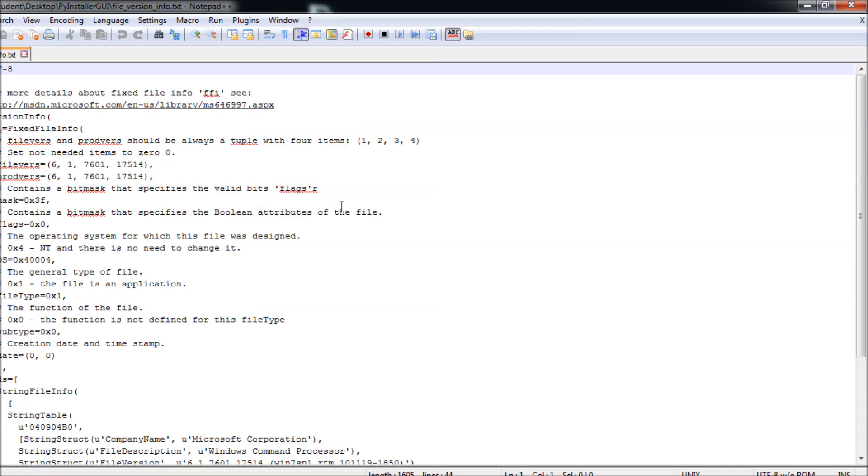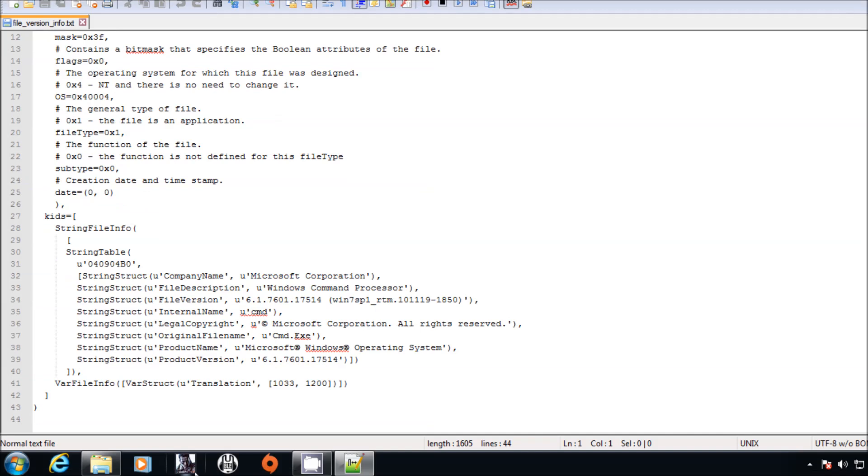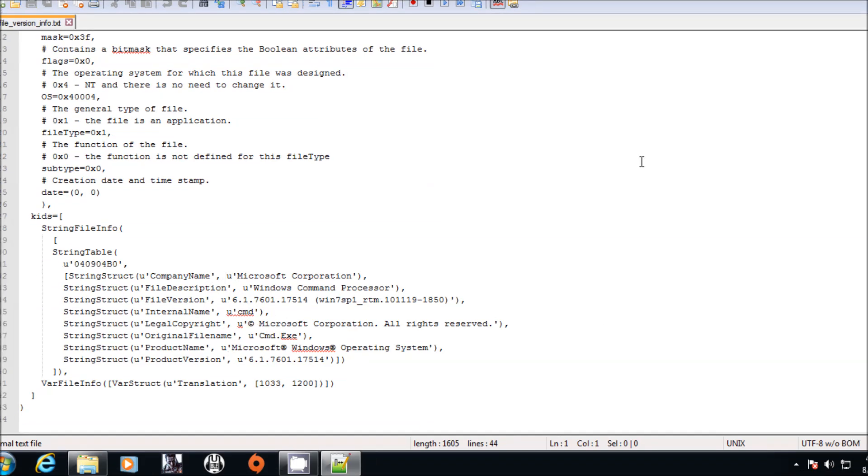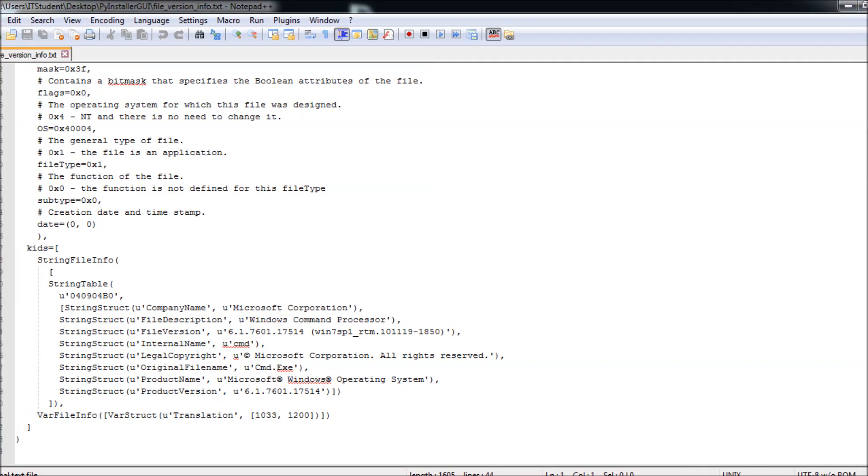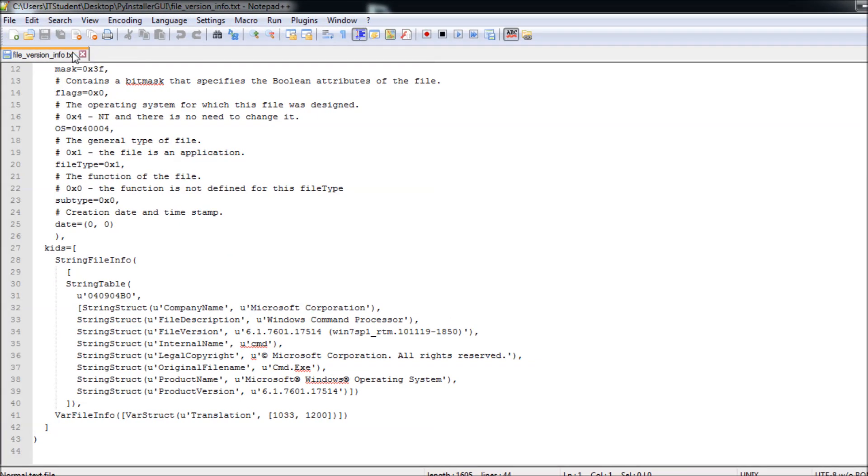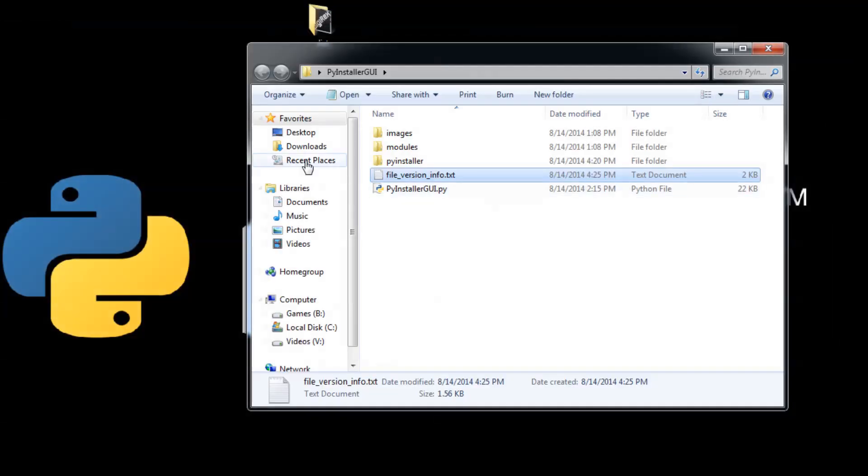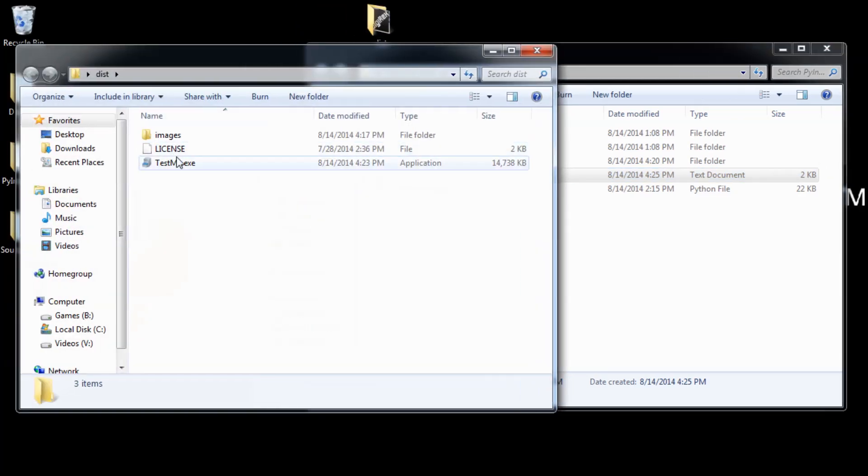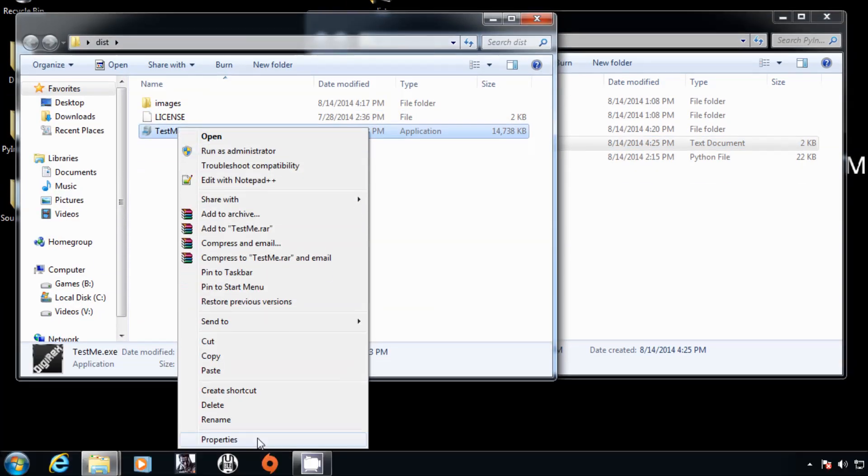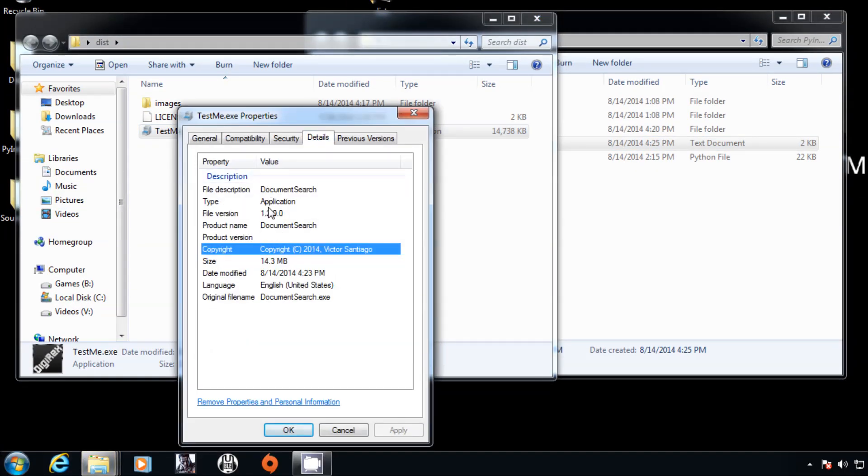Now here is the version. You can open it with Notepad++. Here is the resource version file for the command prompt, for cmd. As you can see over here, now we are going to—we already grabbed it.